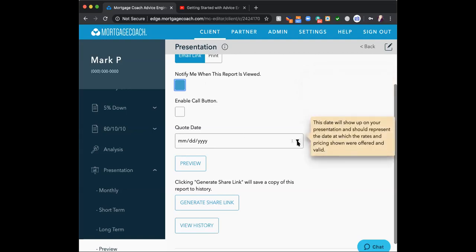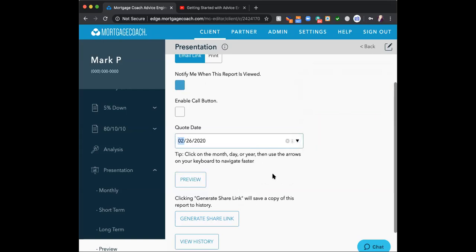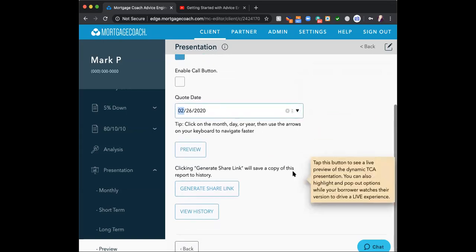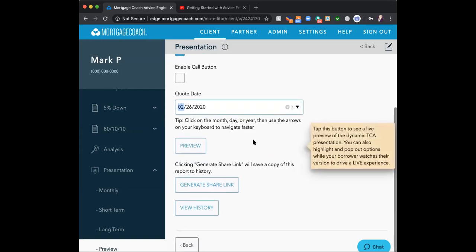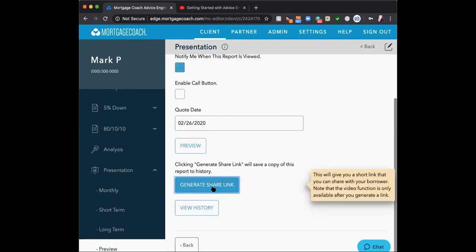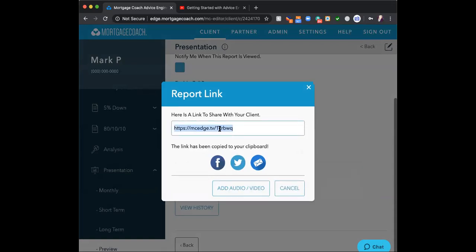Add a quote date — click the carrot on the right to open the calendar. Adding the date protects you. Then click 'Generate Shared Link.' This is your hot link — the link you're going to send to the client. Copy that link.